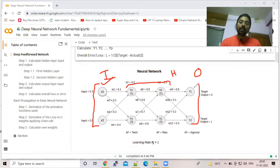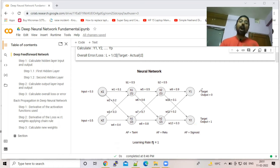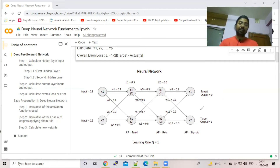We need to calculate the actual output based on the input and the weight for each node. There are a few things to consider when calculating the actual output of the neural network. The last thing you need to do is calculate the loss value — the overall error — how much you are deviating from your target output.